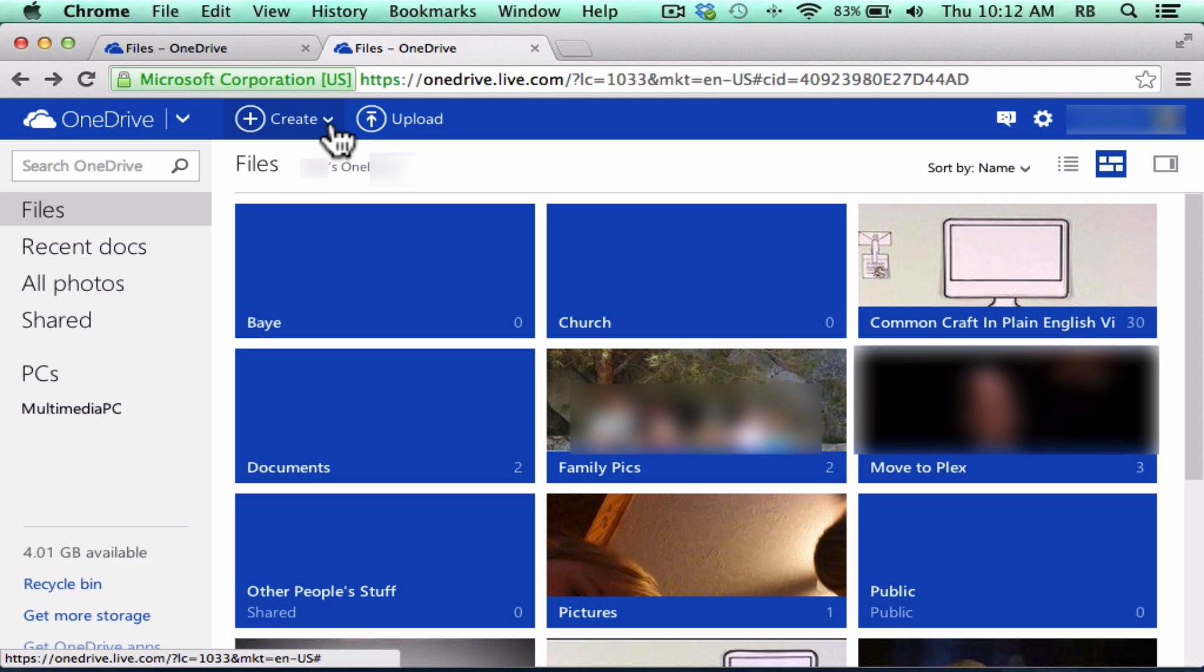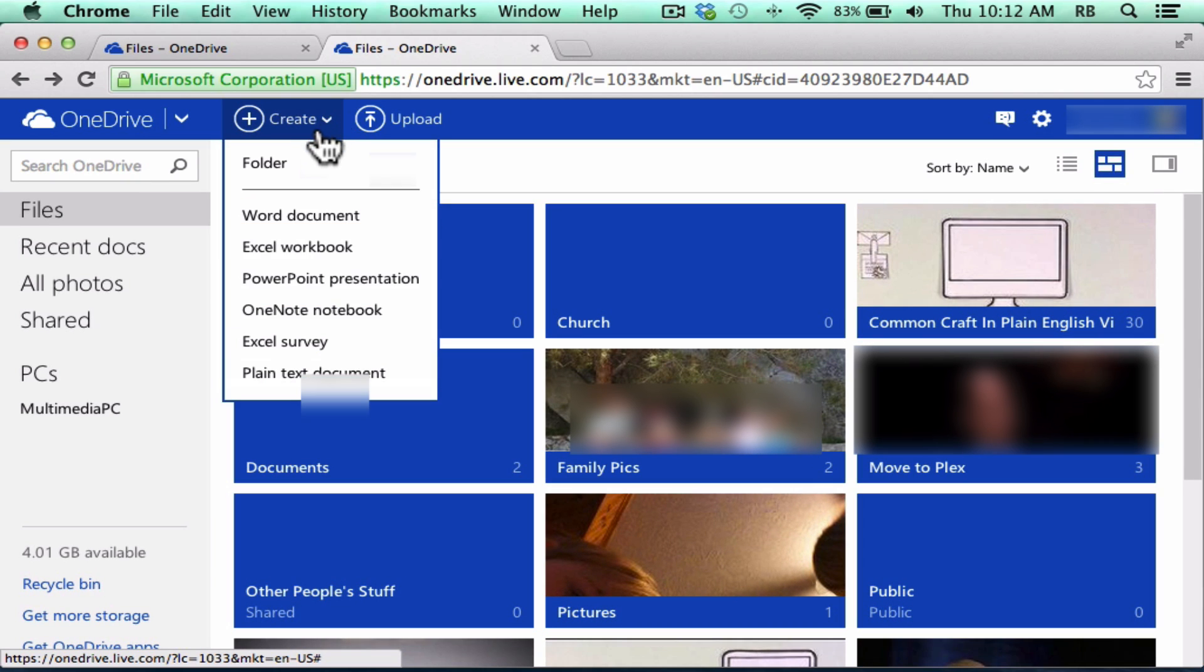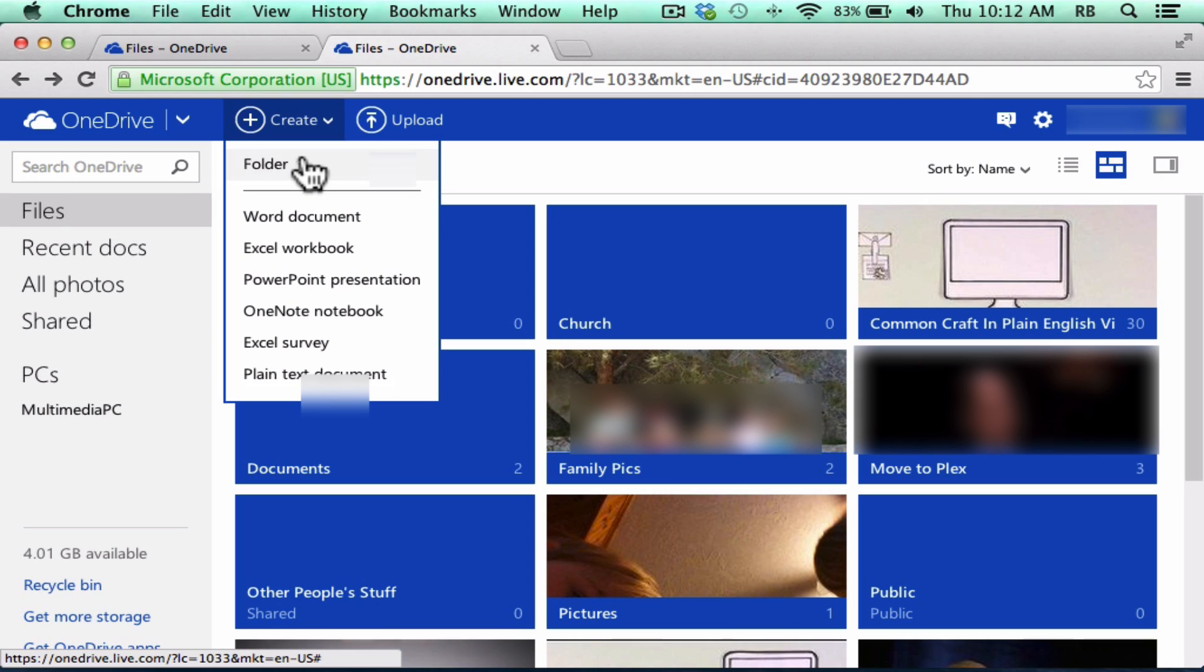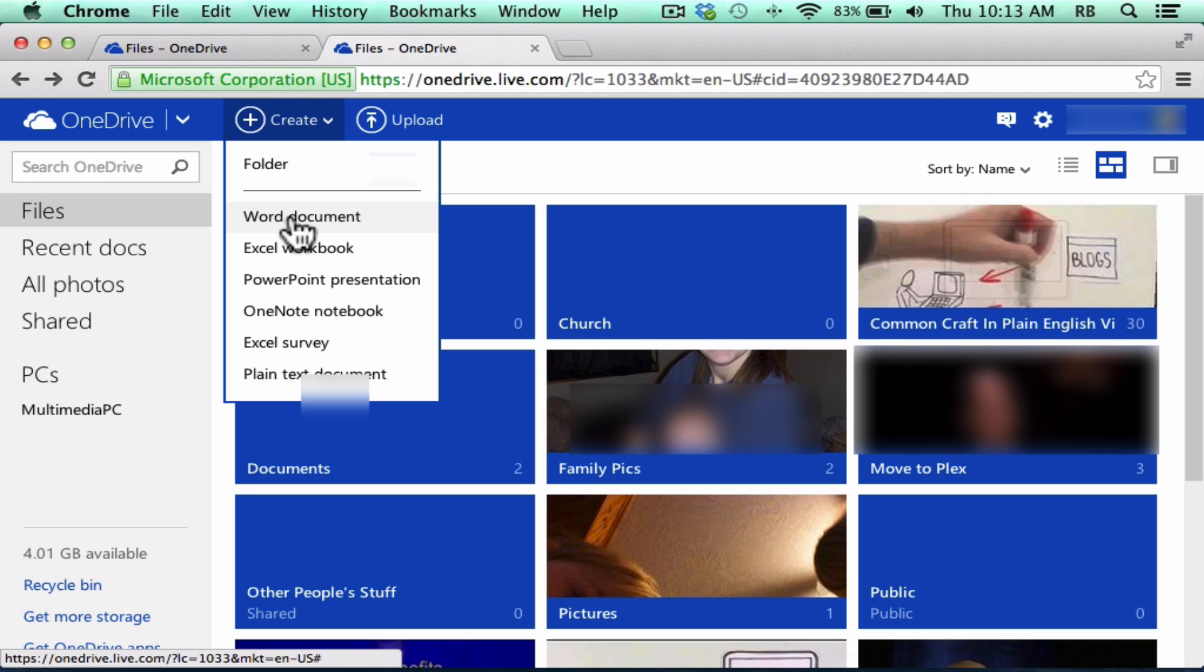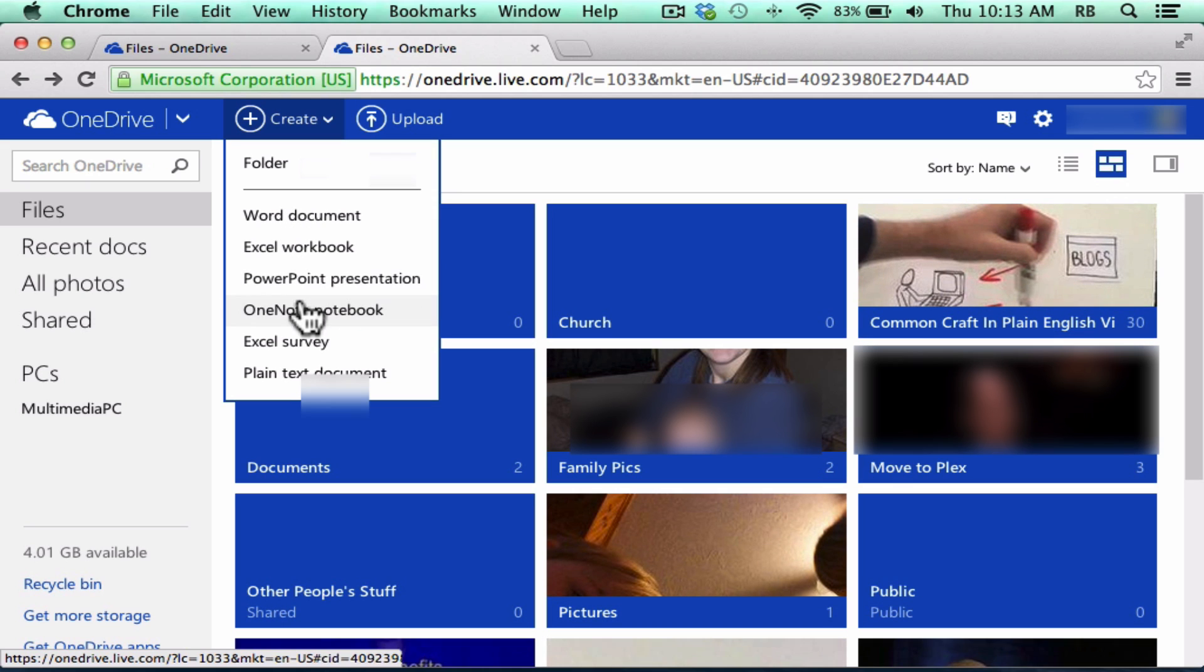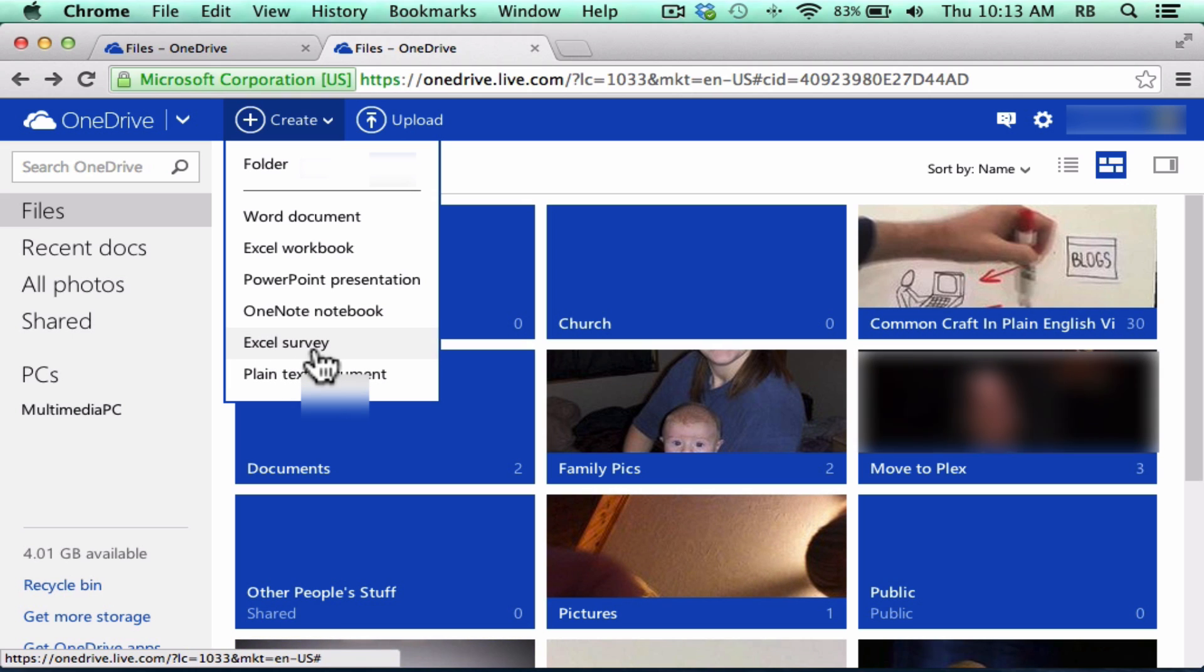I can go up to the top and click Create, and of course I can create folders to store and organize my documents into, but I can also create a Word document, an Excel spreadsheet or workbook, a PowerPoint presentation, and all of these other things, even an Excel survey.